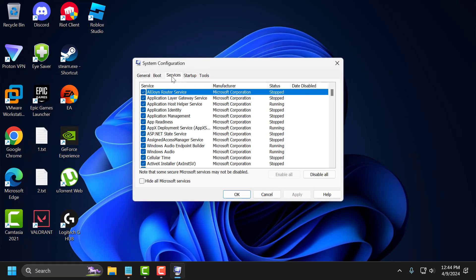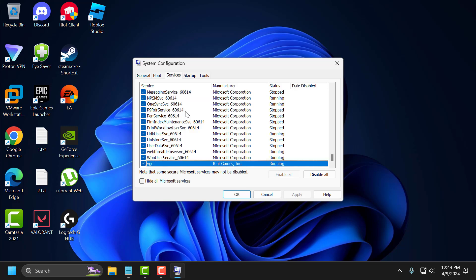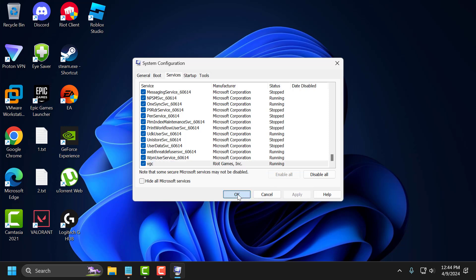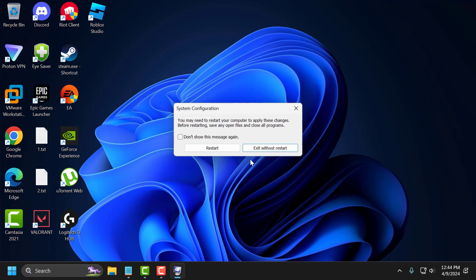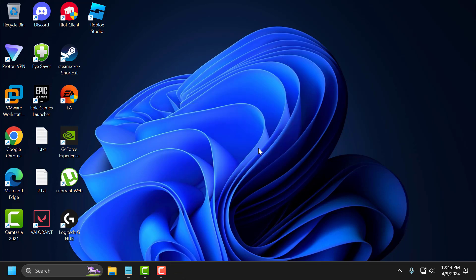Select the services tab and search for VGC service. You just need to check mark the VGC service. After doing this, select apply and OK to save changes. Now you need to select restart. After getting restart done, you can check if the problem solved or not.